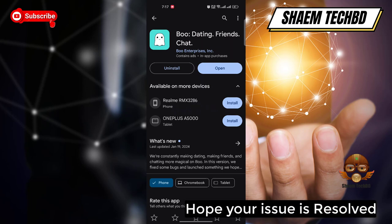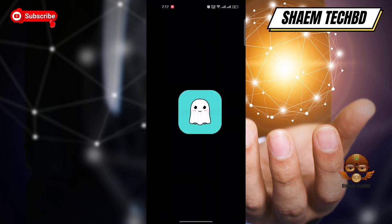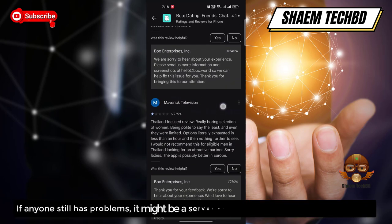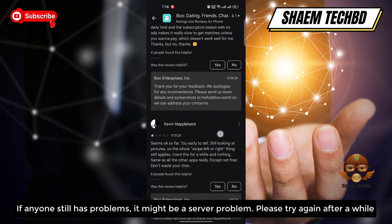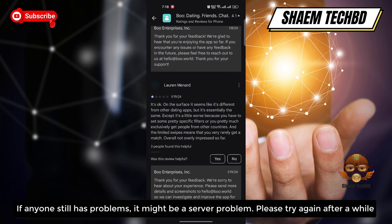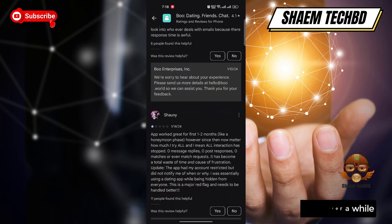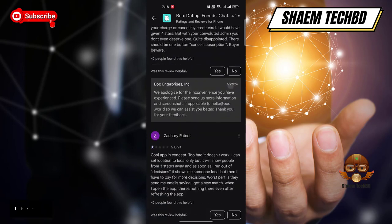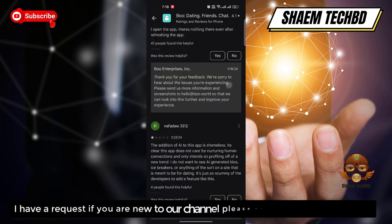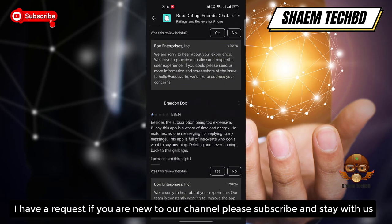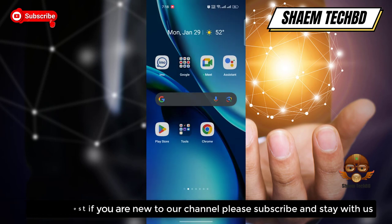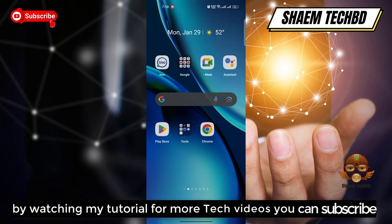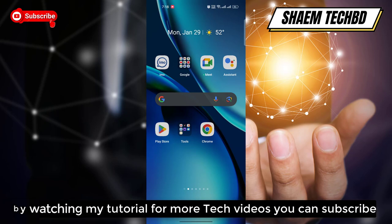Hope your issue is resolved. If anyone still has a problem, it might be a server problem — please try again after a while. Hope you understand. I have a request: if you are new to the channel, please subscribe and stay with us. By watching my tutorials for more tech videos, you can subscribe.